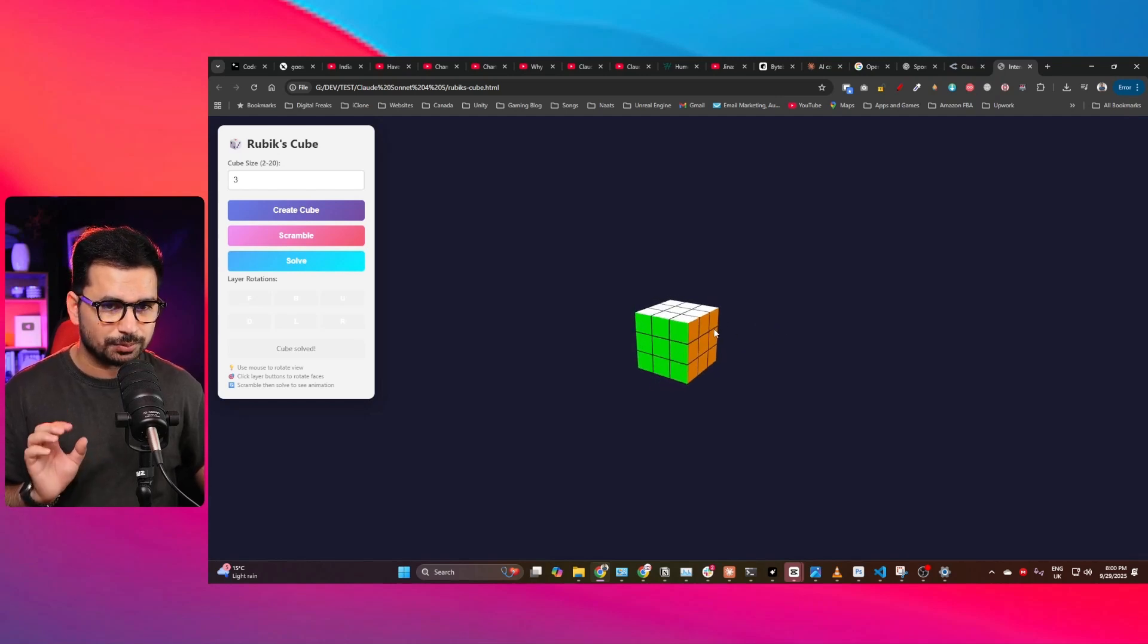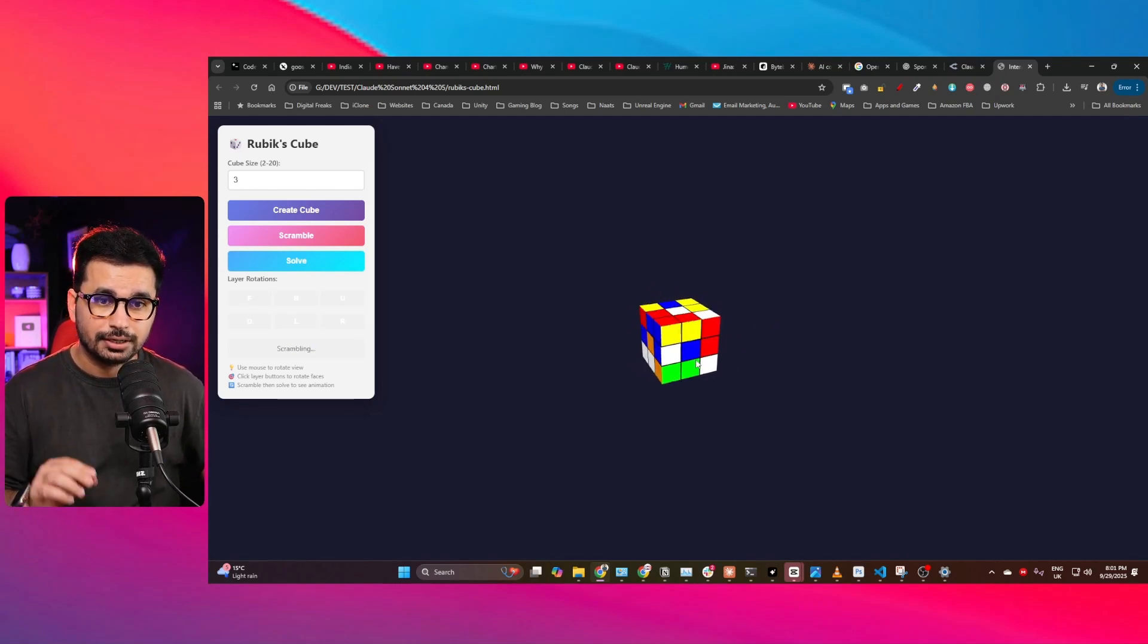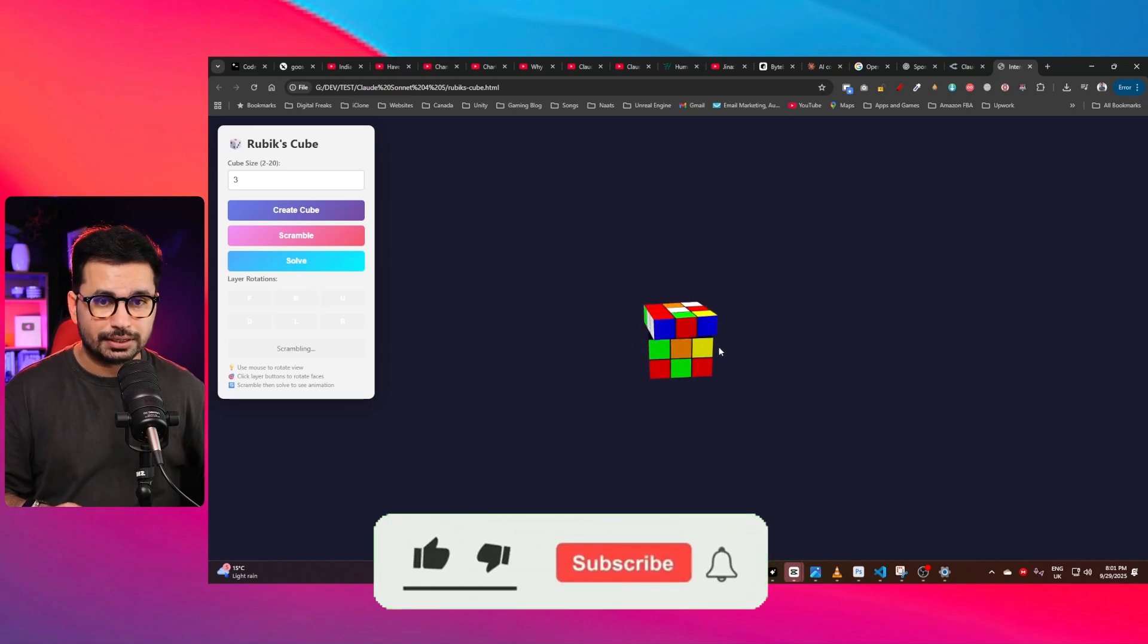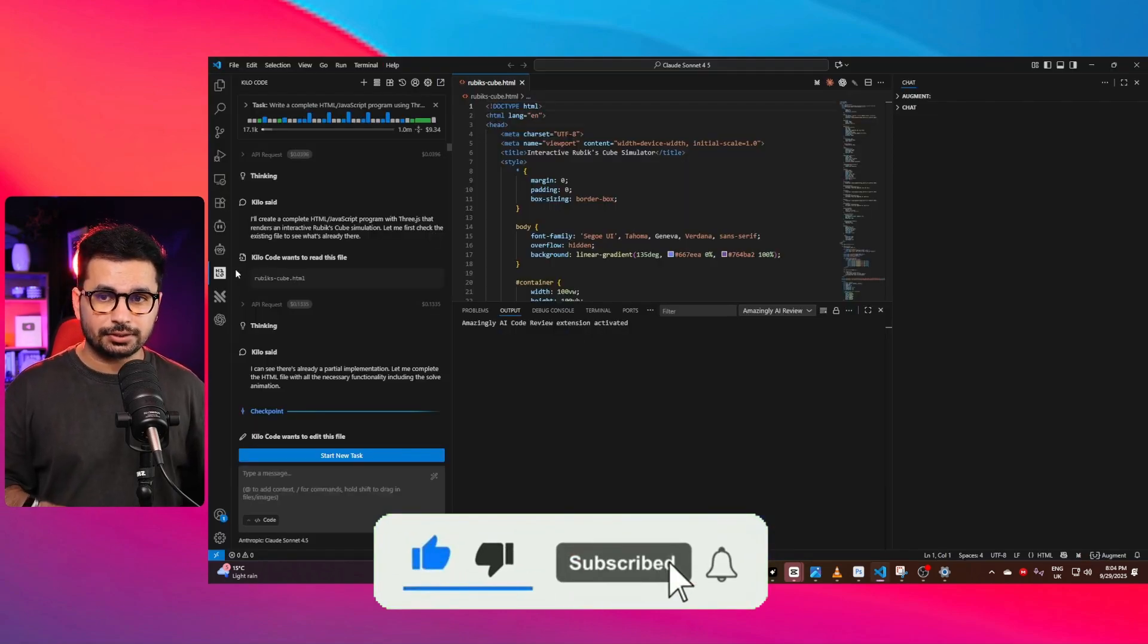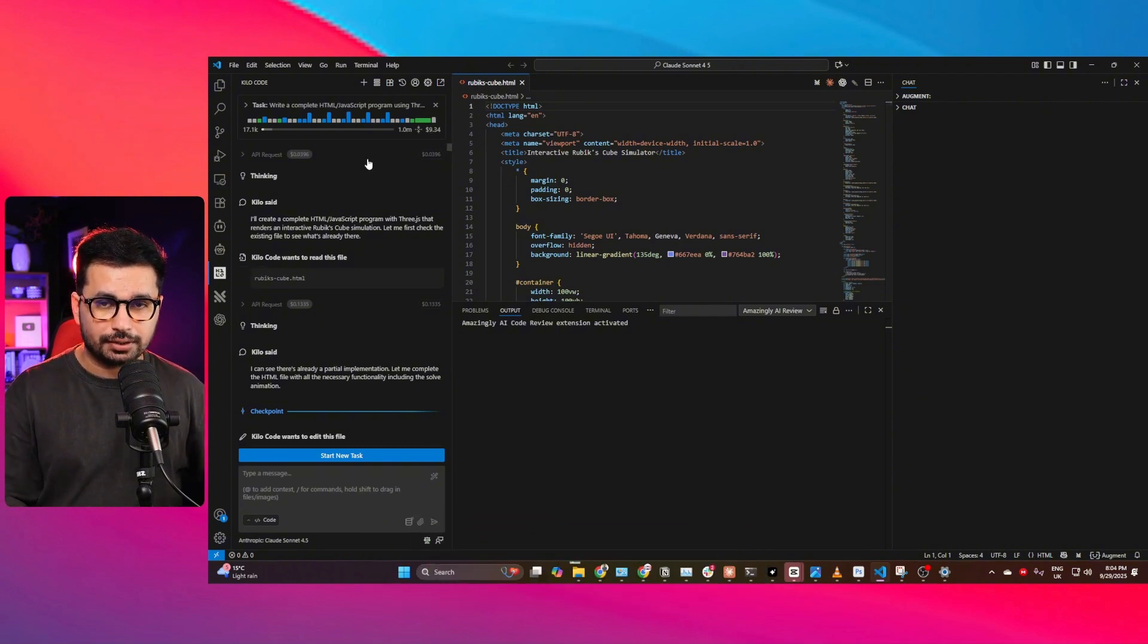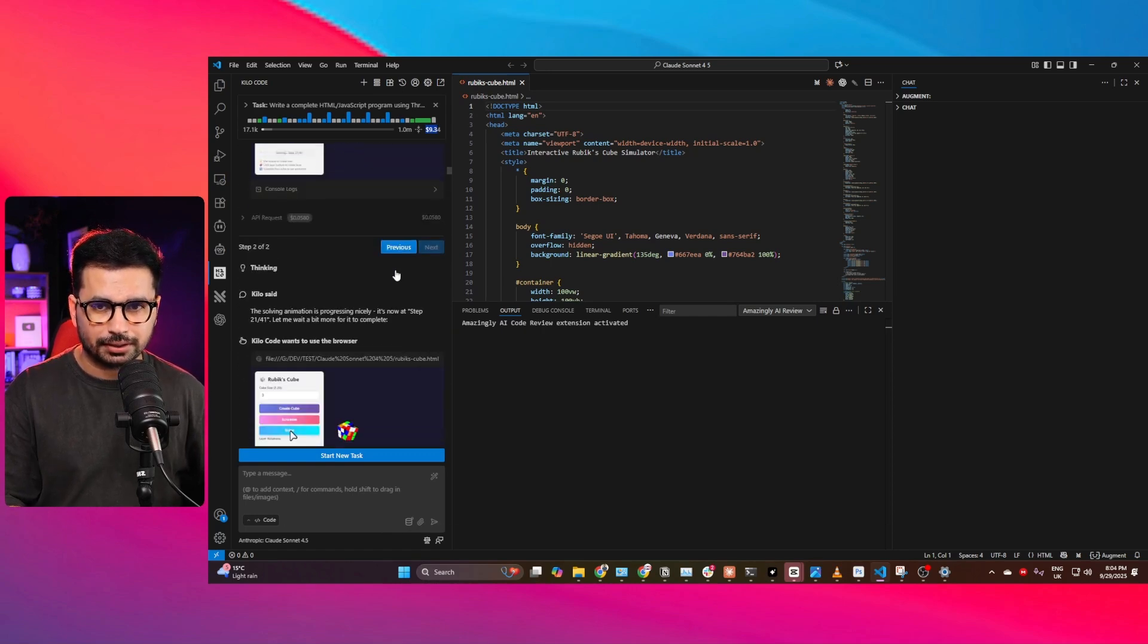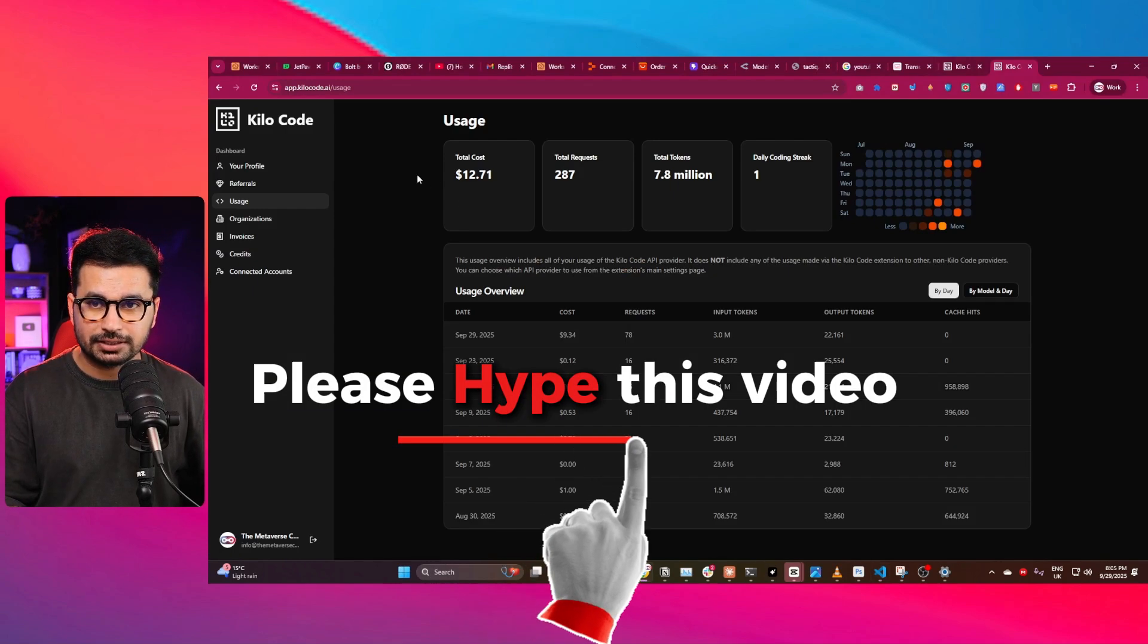I always conduct this test to judge the coding capabilities of any AI model. So I conducted this testing using Clio Code, and here you can see it completed this task, but it cost me $9.34 to complete this simple task. I really thought it was a mistake.